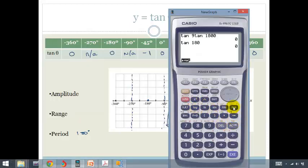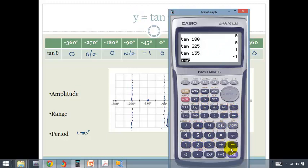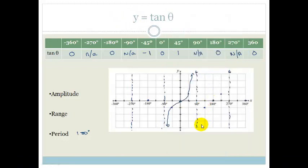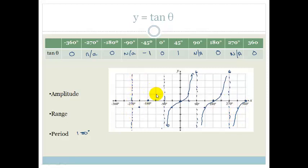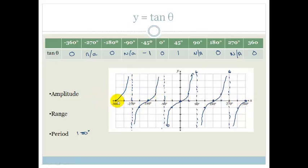Let's check with our calculator. Tan of 225 is 1 — we were right. And tan of 135 is minus 1. So we can see that this graph is repeating and going through these values. This pattern repeats, going through minus 1 here and plus 1 here, and then repeating like this all the way across. That is your tan graph from minus 360 to 360.